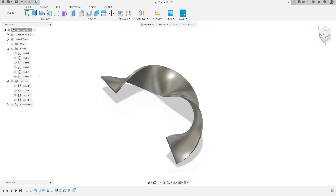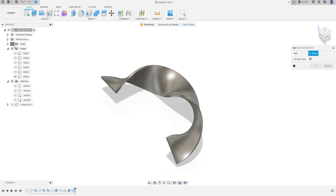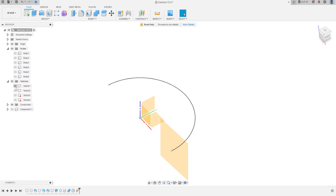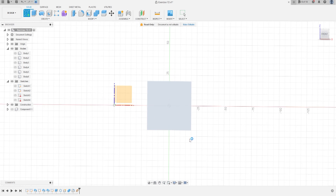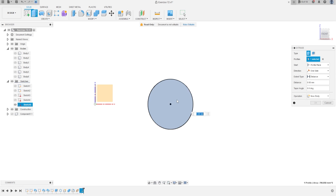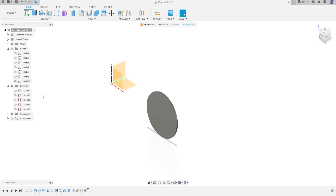Hide Component 1, show Body 6. Go to Construction — Plane Along Path — show Sketch 1, select Sketch 1. The tangent chain is marked, distance type will be Physical and the distance will be 3, press OK. Hide Sketch 1. Go to Create, select this new plane, make a circle here at the midpoint with 30 millimeters, press OK. Finish the sketch. Go to Extrude — extrude 1 millimeter — press OK.